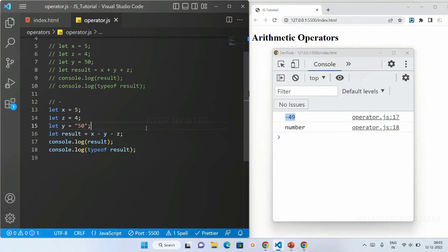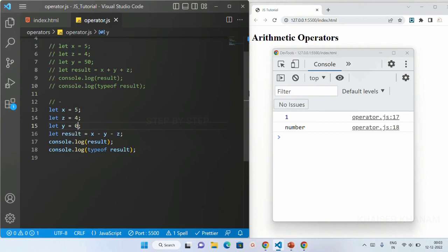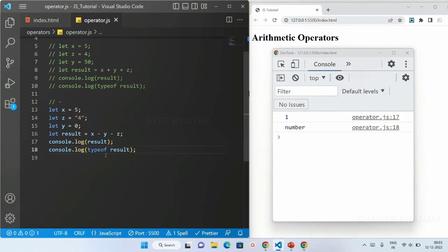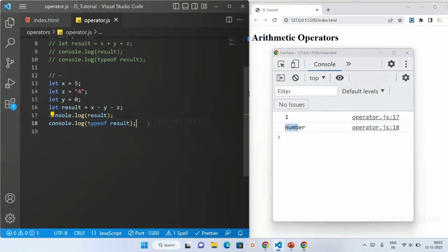Now if I make y a string and save, you can see even with a string I get the same numeric result. This is a bug in JavaScript — when we try to subtract a number and a string it still gives a numeric result. The type is number and subtraction still occurs. Even with y as string '0', I get the result as 1 and typeof is still number.